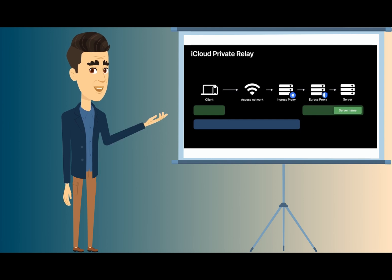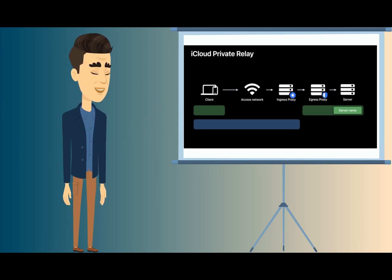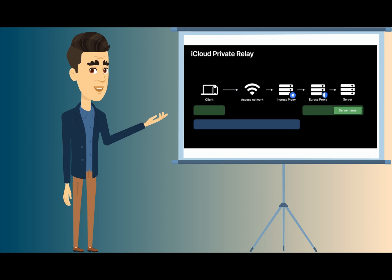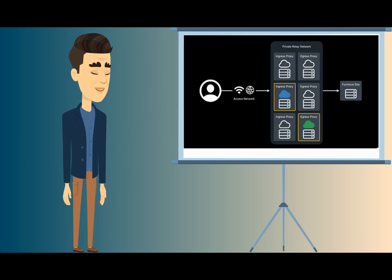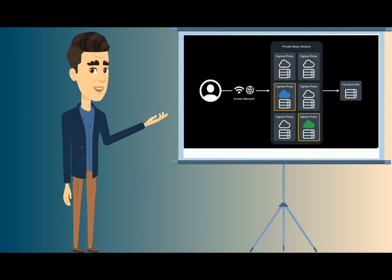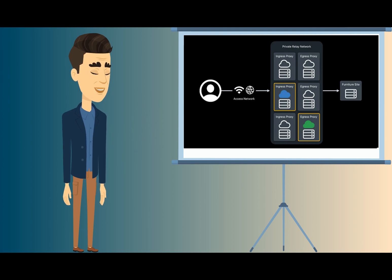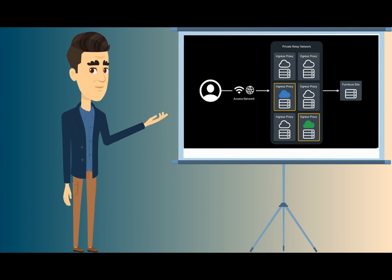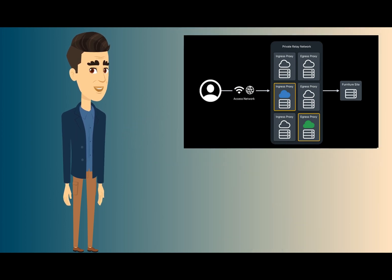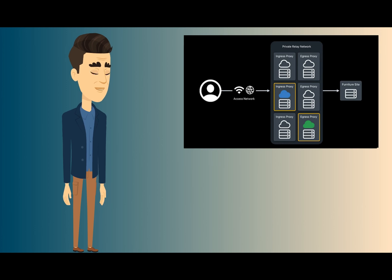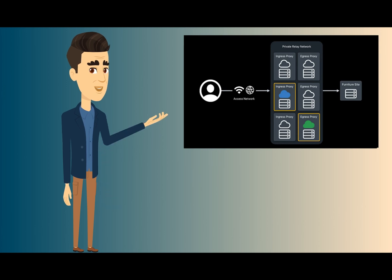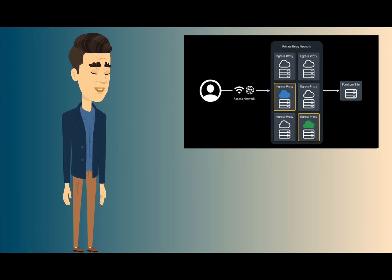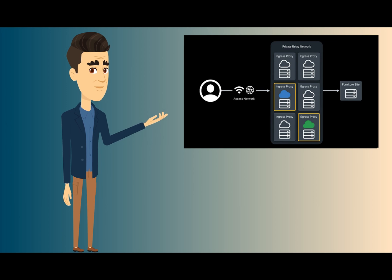Get a little technical here and bear with me. While the first relay assigns an anonymous IP address, the second relay decrypts the web address and takes users to that destination. This way, no single entity can identify the user and the sites they visit. For the second relay, Apple has partnered with third-party providers.